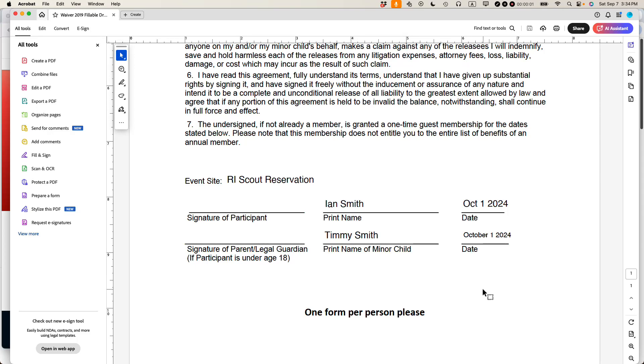This is Ian, founder of In 30 Minute Guides. Today, how to edit fillable PDF form fonts using Adobe Acrobat Pro. If this video helps, please subscribe and like the video. Let's get started.